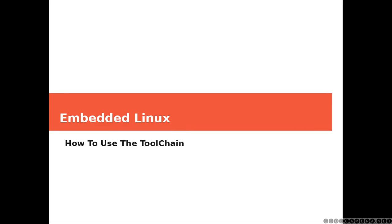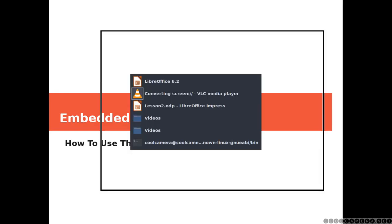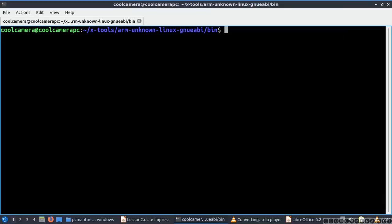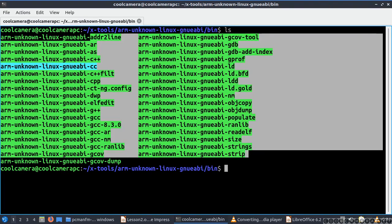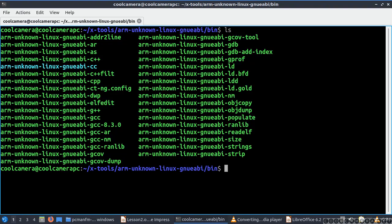Hi everyone and welcome. Today we're going to have a look at the tools that came with the toolchain that we built last time. Let's say you are in the toolchain directory under the bin. If you do ls you're going to get the list of the tools that you will be using to build and manage the executables, and by looking at the name you'll be able to figure out what they do.